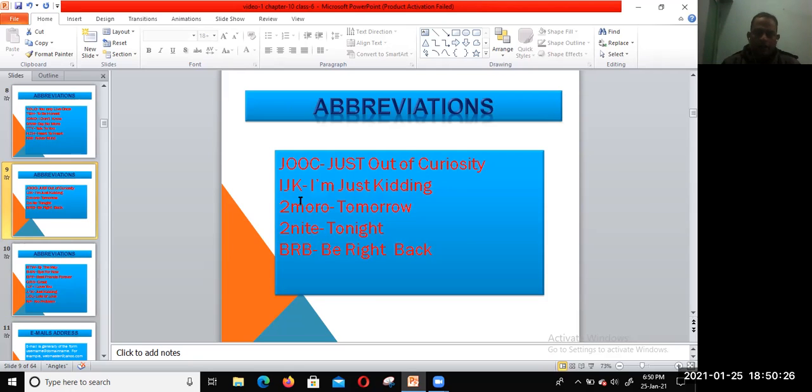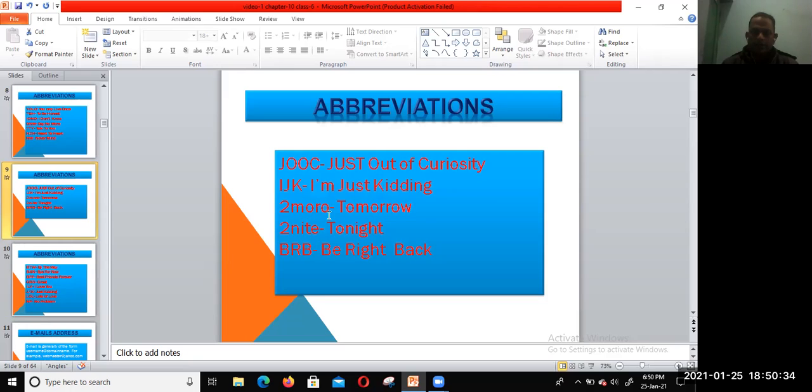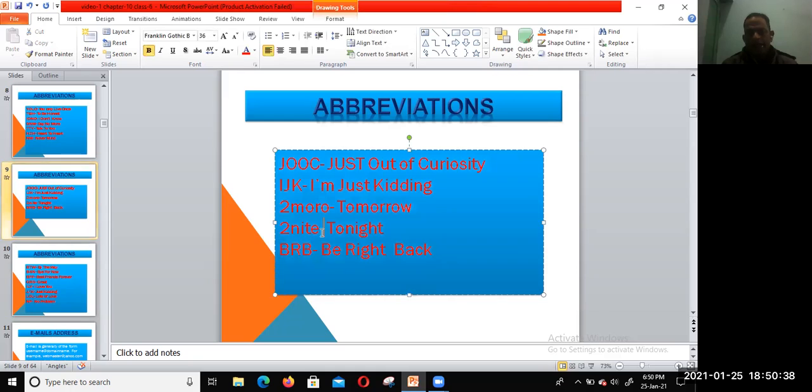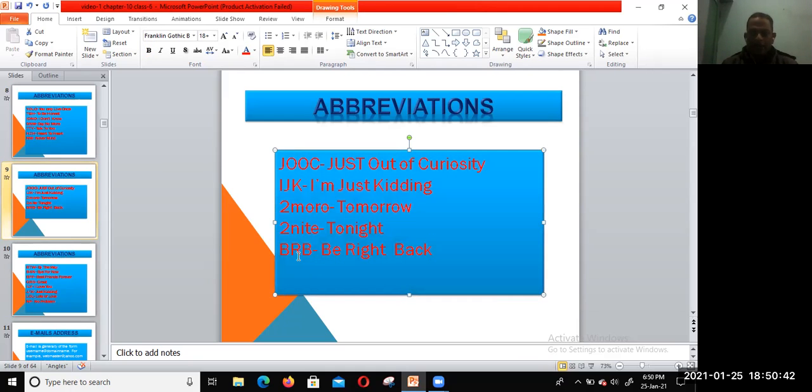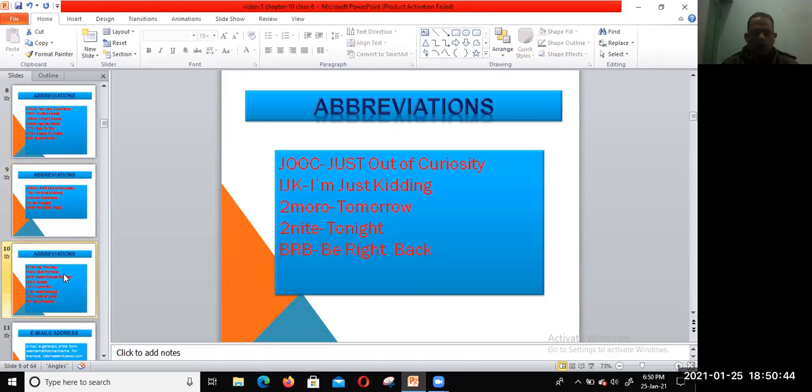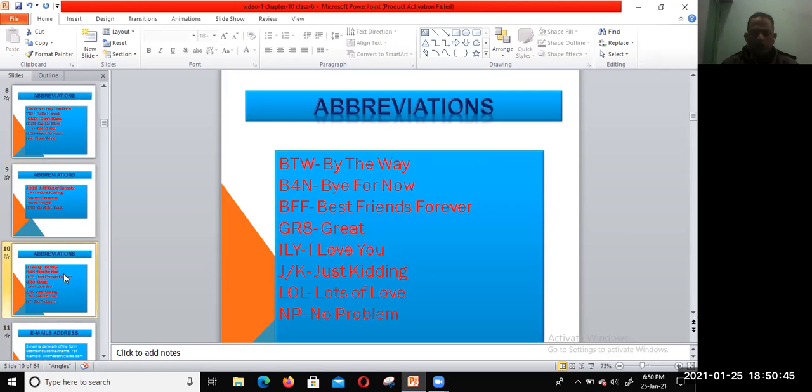JOOC—Just Out Of Curiosity. IJK—I'm Just Kidding. You can write tomorrow as MORO, tonight as TONIT. BRB—Be Right Back.